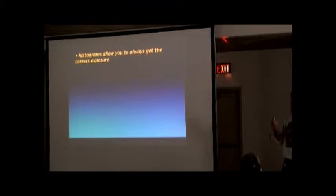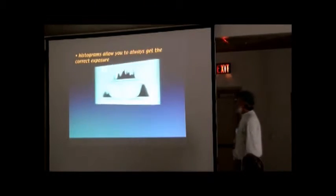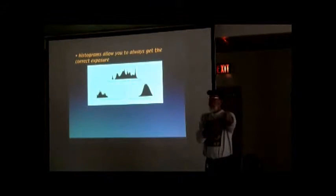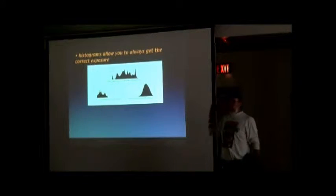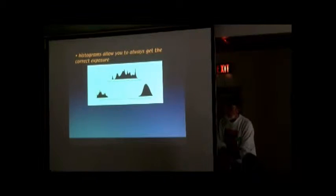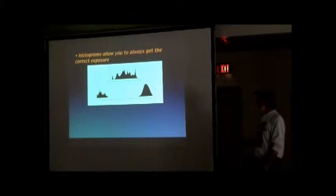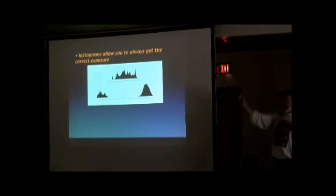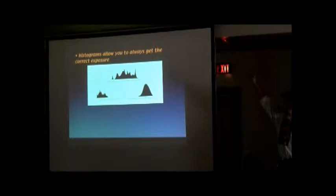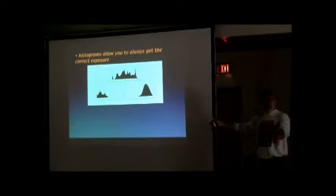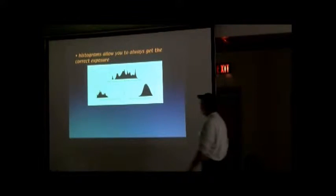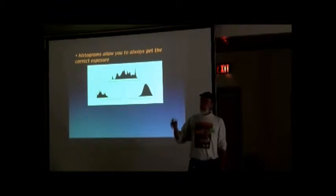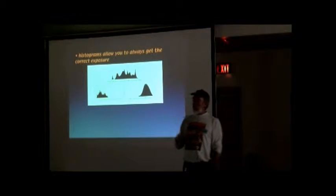Never be an issue again because your digital cameras, every one of them has a histogram for every photo. Have you ever seen it? Hopefully. You were probably pushing some buttons and it popped up.